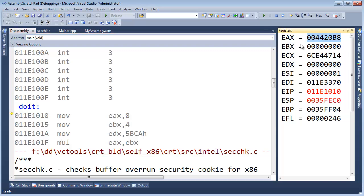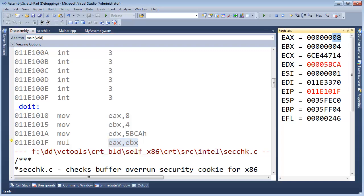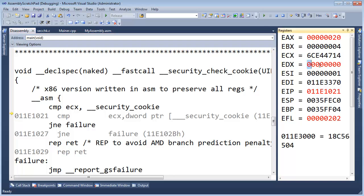I'm going to run through the same program we did in the last video — take 4, multiply it against 8 — but watch what happens to EDX when I do the multiply. EAX will change to an 8, EBX will change to a 4, EDX will change to a 5BCA. So here's EDX, and all that number's there. And then I'm going to multiply EAX and EBX — we know that will change EAX to a 0 — but just watch EDX when I do that. F11. EDX went back to a 0. What's going on?